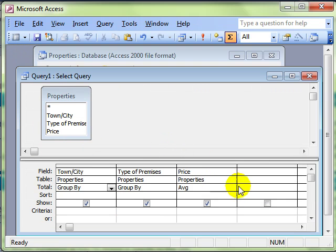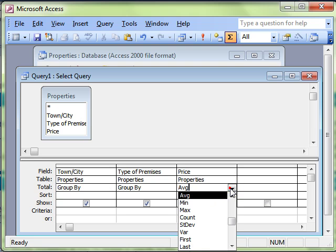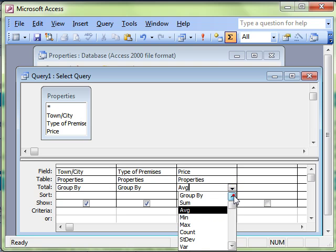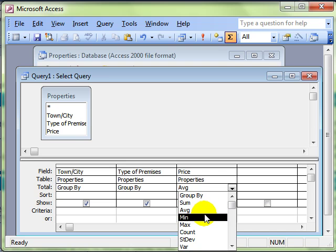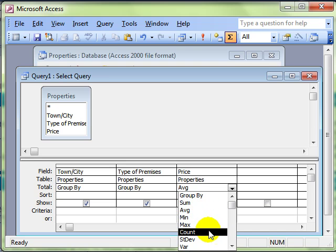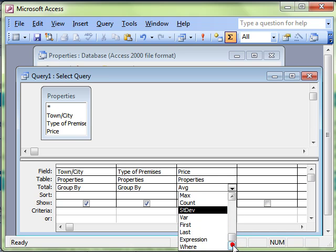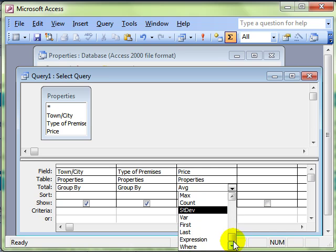So just have a look at all those possibilities again. We can sum, we can average, minimum, maximum, count. And then there's a few functions there that you'll not need to know about, not need to use.